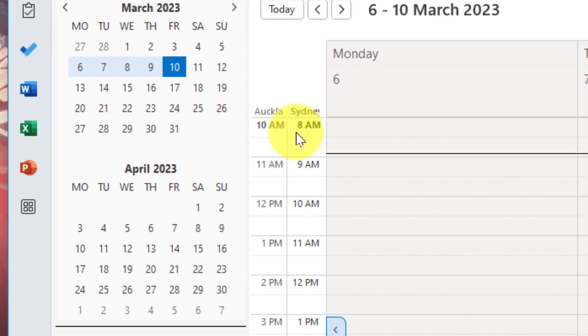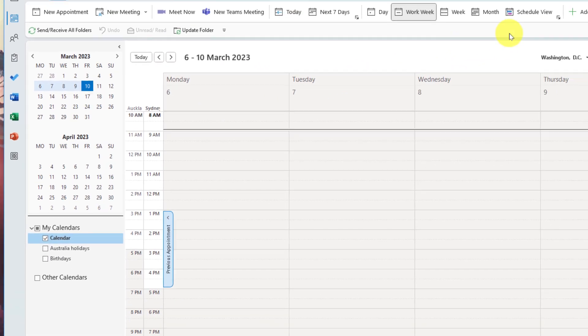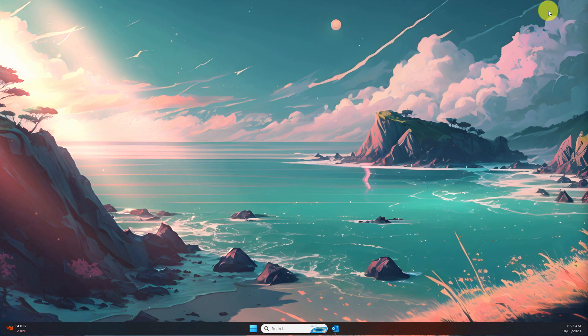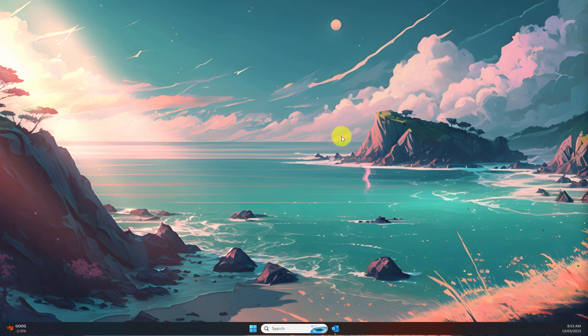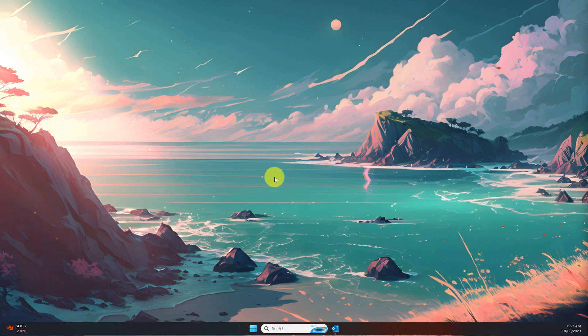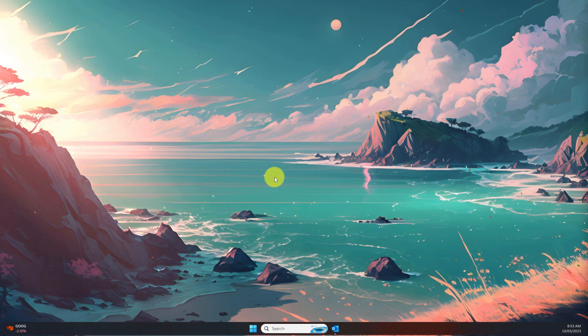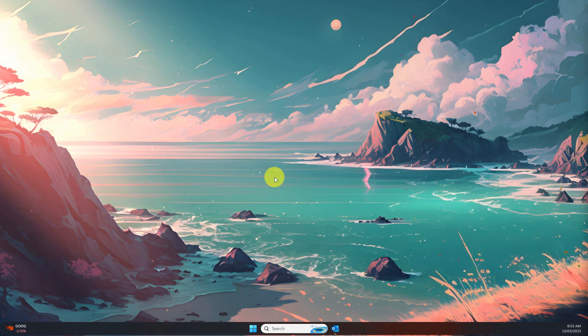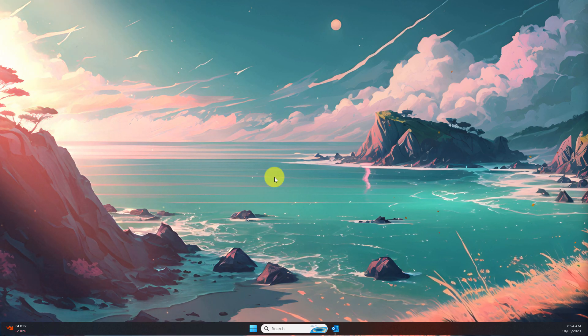And that is how you add multiple time zones in Outlook. I hope you found this tip extremely useful and it makes setting up meetings in the future that much easier and I'll catch you in my next video.